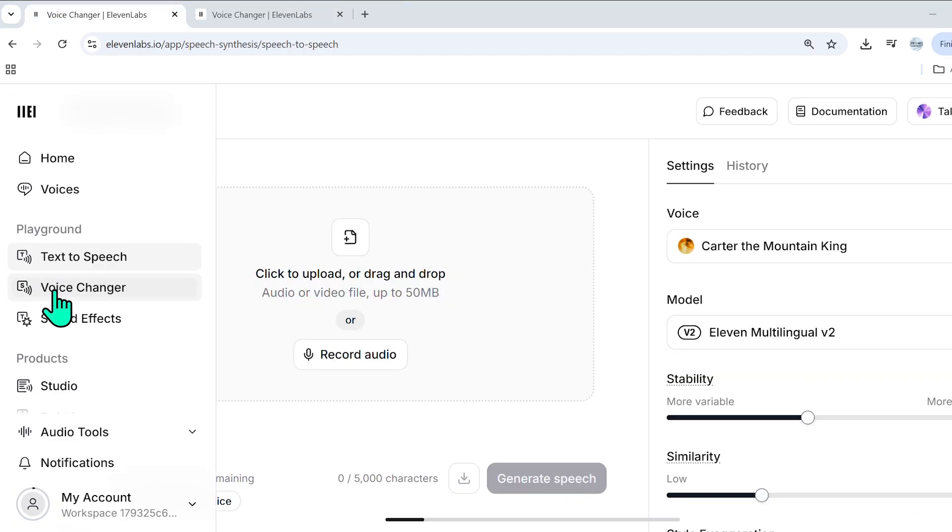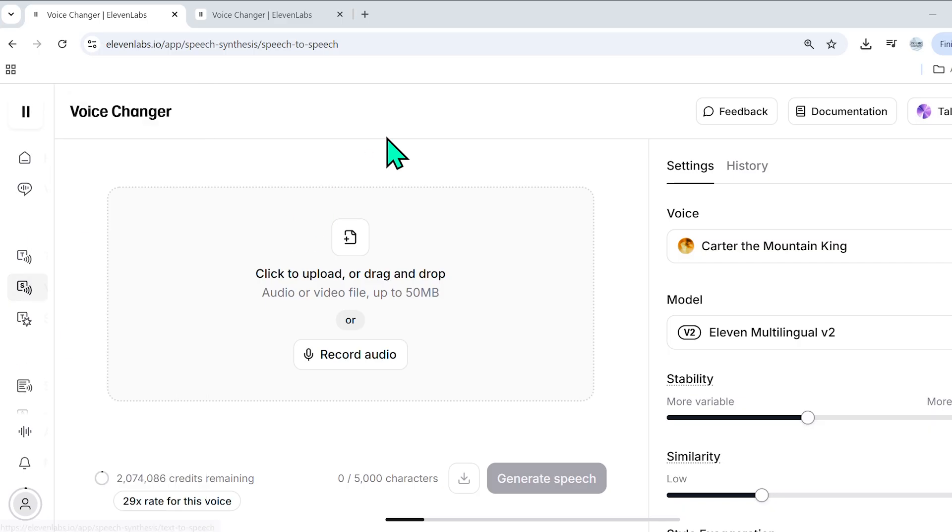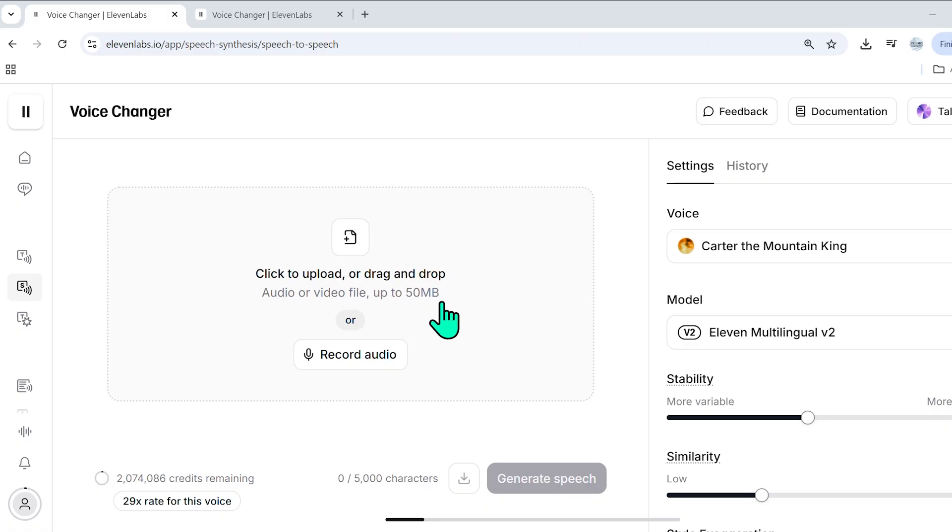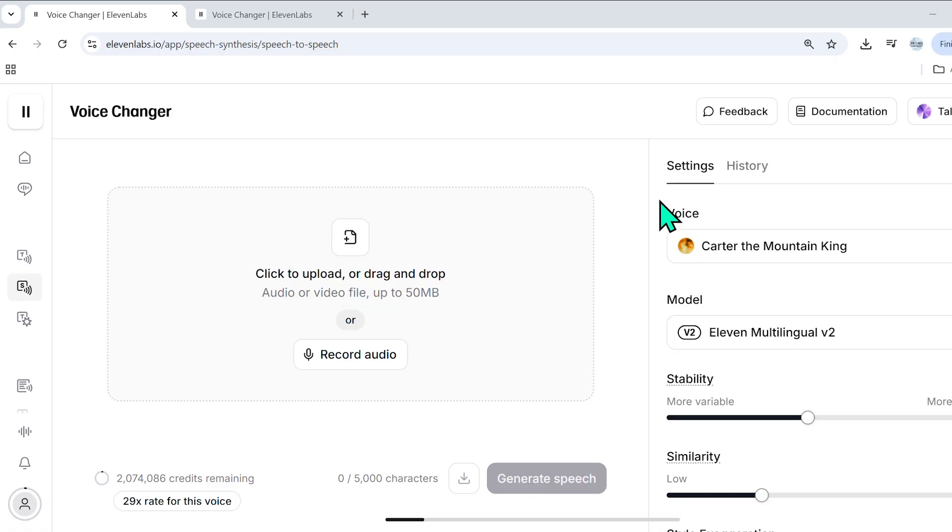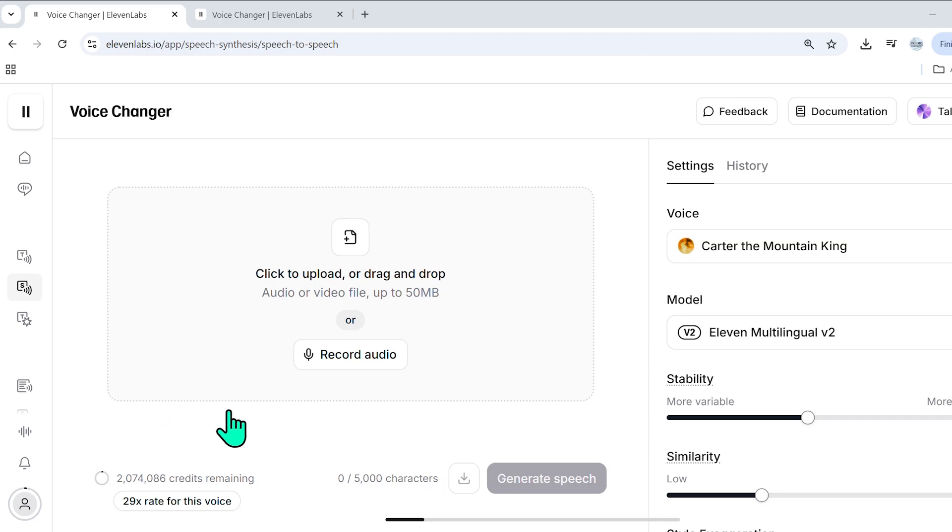One of my absolute favorite features in 11 labs is the voice changer, because you can go ahead and upload an audio file or a video of your choice. It just has to be up to 50 megabytes, or you can even select this record audio option and just talk into your mic. And then you can choose to generate the speech in whatever voice you desire to do so in. And the neat thing is you can overlay it over a video and it will do a perfect job. So let me show it to you right now, where I will take a part of my intro into this video, and I will actually change my voice and overlay it. And you'll see how perfect it is.